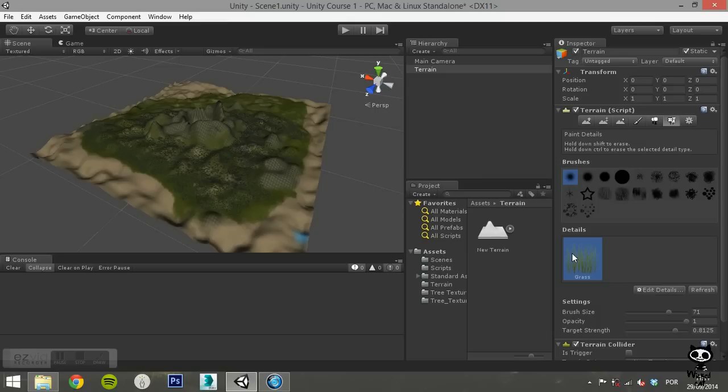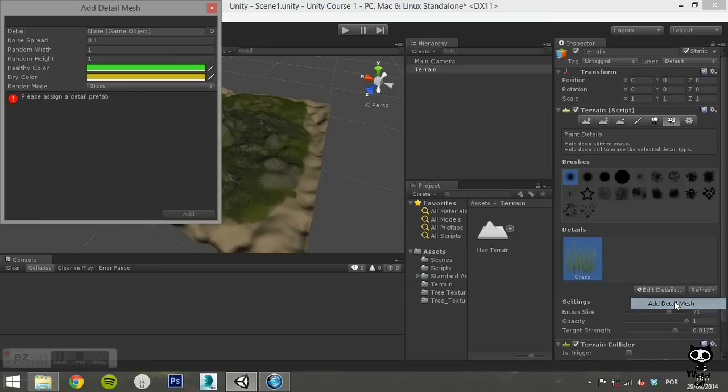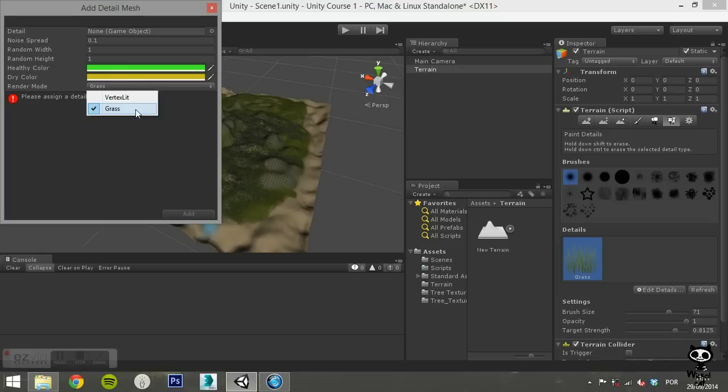If you want to add a mesh to paint detail on your terrain, for example rocks, click on the Edit Details, but this time choose Add Detail Mesh. This will open a window where you can specify several parameters of the detail mesh. You can define the mesh, the noise spread, a random value for width and height, and a healthy and dry color. You can either set the render mode to vertex lit or grass.